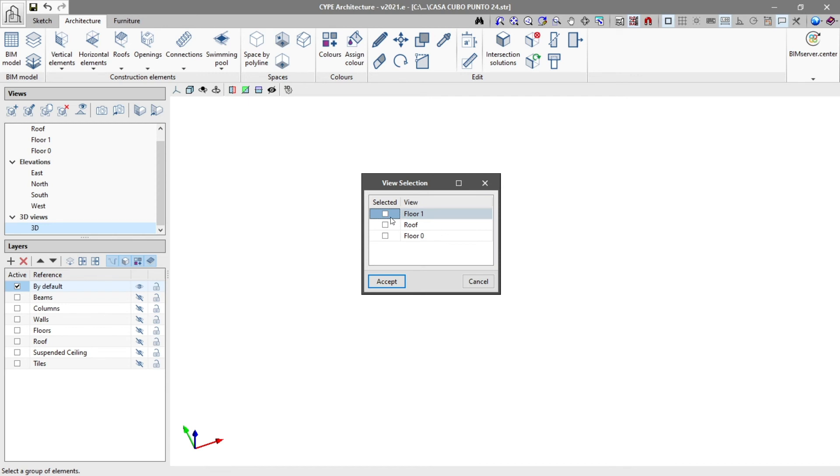This allows us to access the view selection table, where we activate the selected box to make the template visible in the active views, either in 3D or 2D, and we click accept.